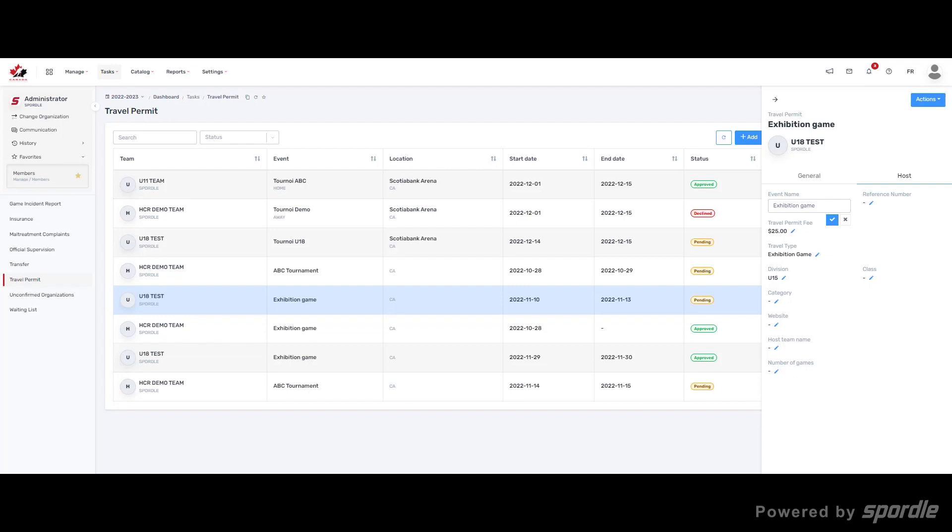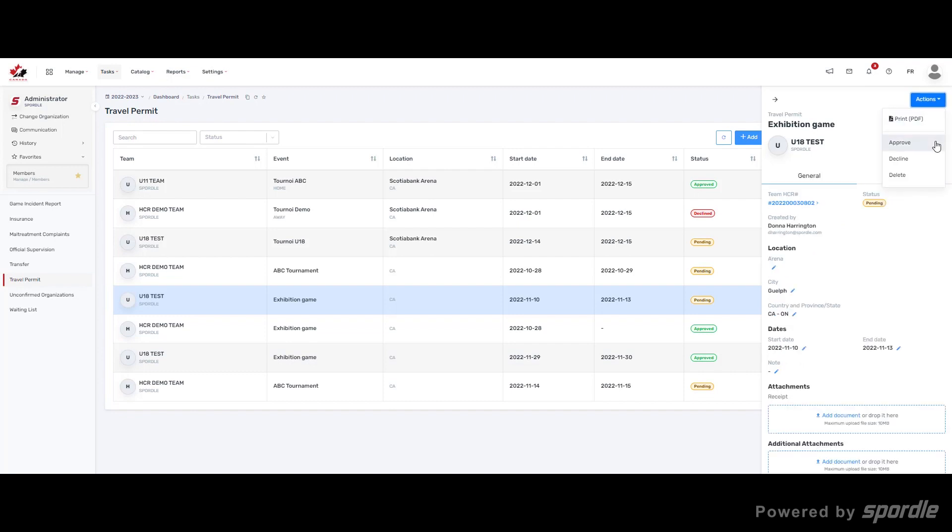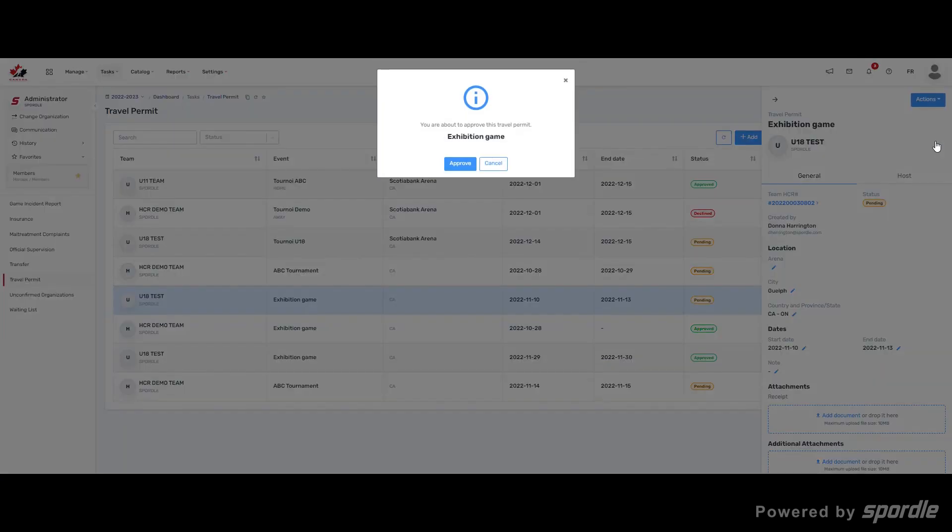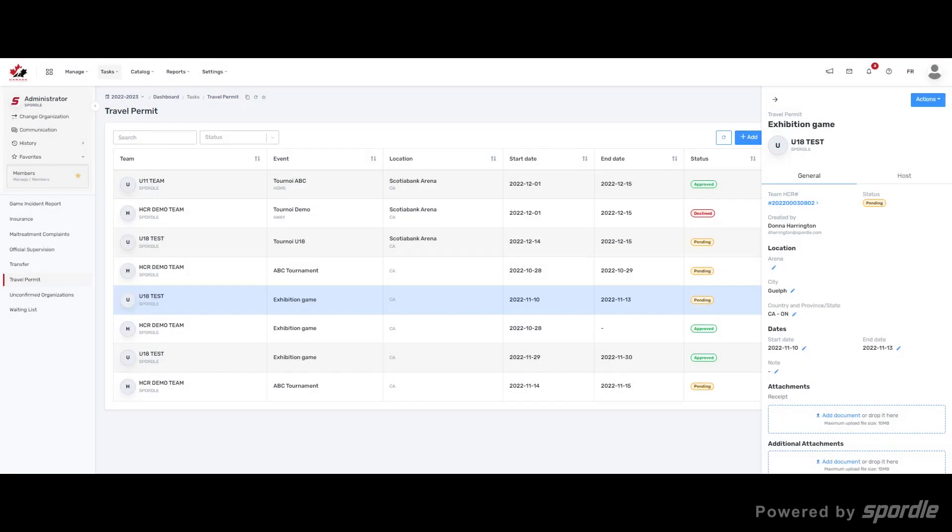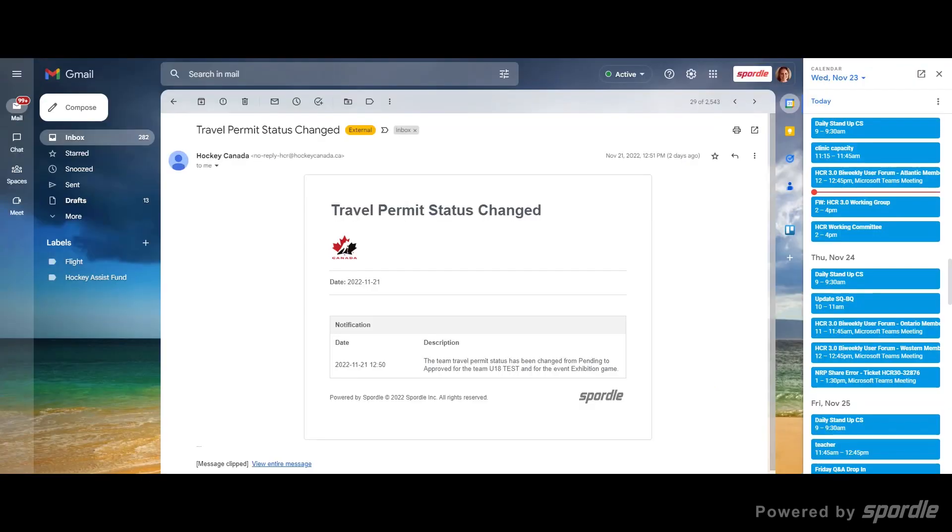To change the status or print the travel permit, click the action button. When applying a status change, it will give you a warning, allowing you to confirm that this is the correct status change. An email will be sent to the member that submitted the travel permit, so they are aware of the update.